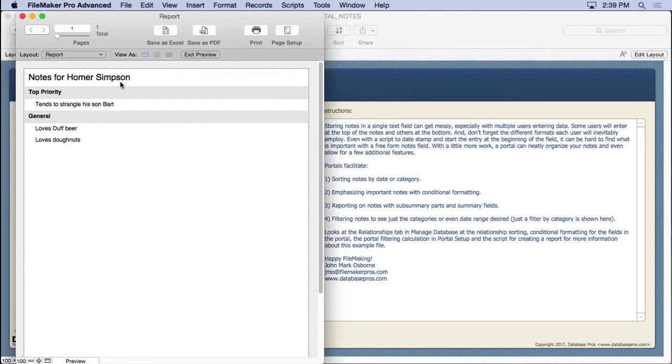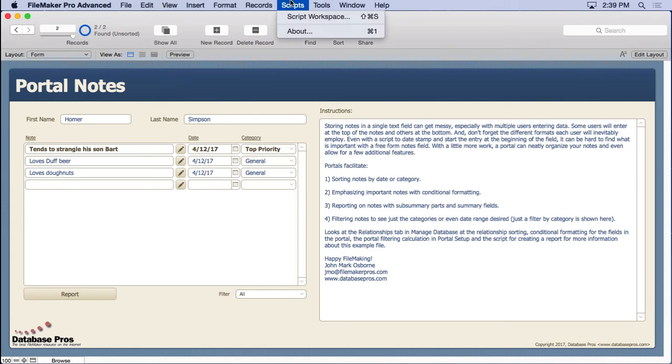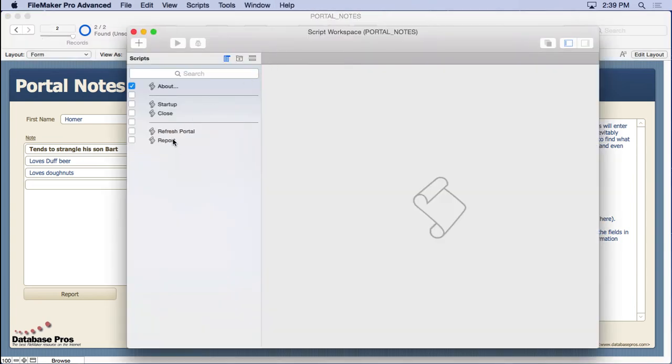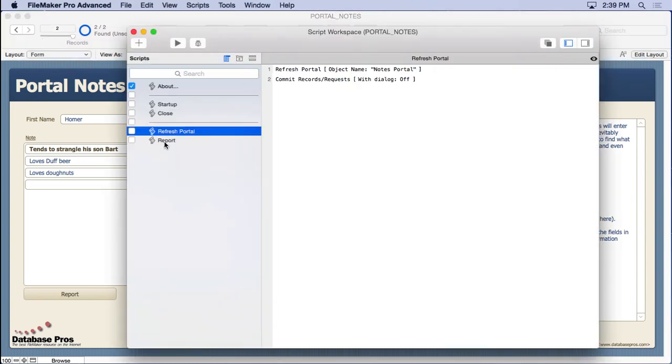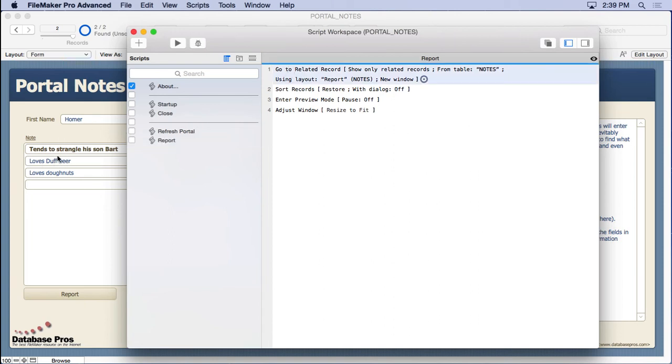You could show notes for a particular time period if you wanted to - just have to ask the person which time period. Or you could always show the last two weeks or you could have a button that said show me report just by the top priority notes or just the notes that have been added in the last week, whatever you want. It's pretty simple to do. All you have to do is come in here into the report and do a go to related record. That's what we did to find just the notes for Homer Simpson or John Osborne, then we sort.